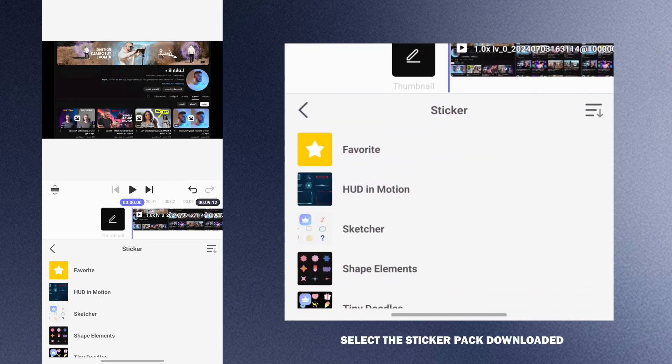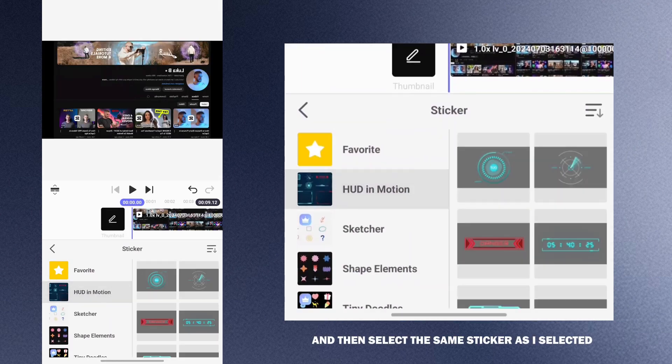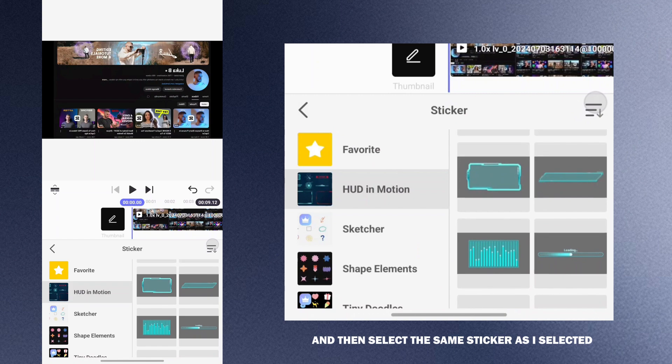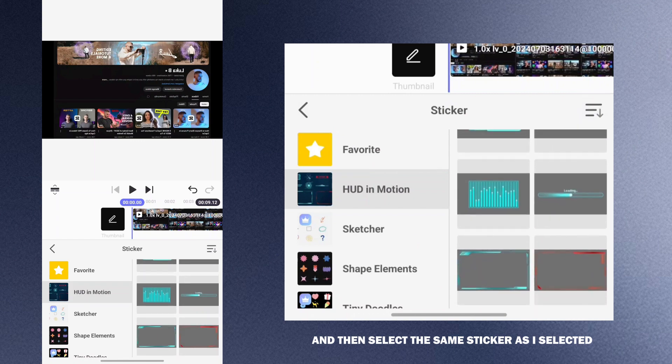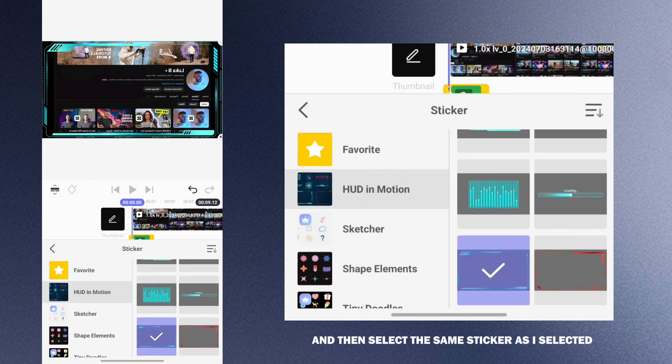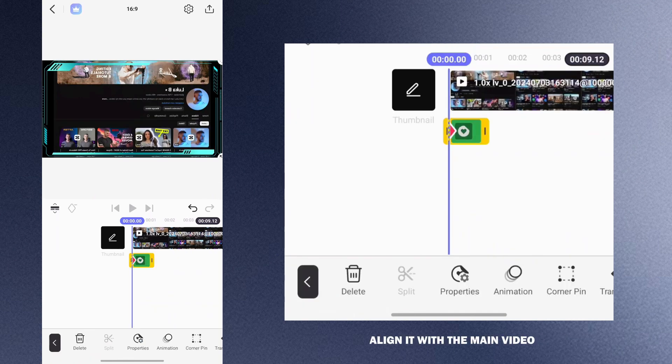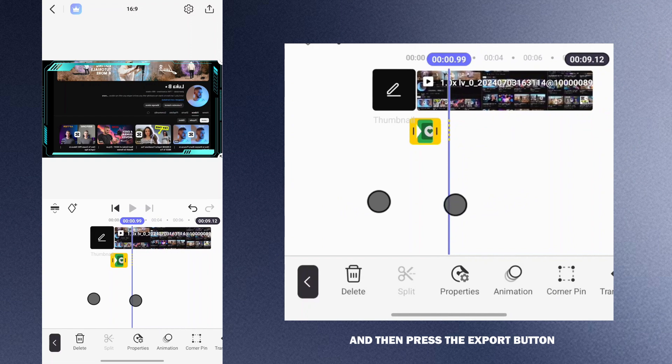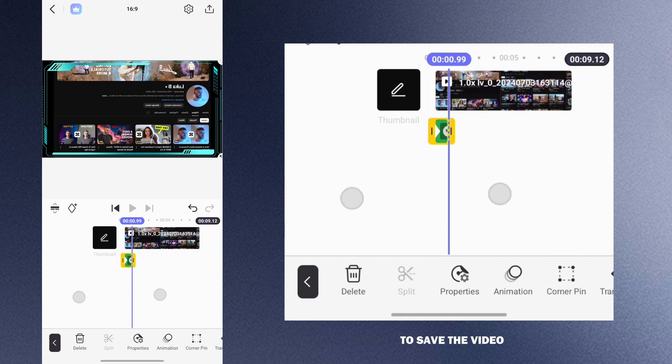Select the sticker pack you downloaded and then select the same sticker as I selected. Go back, align it with the main video and then press the export button to save the video.